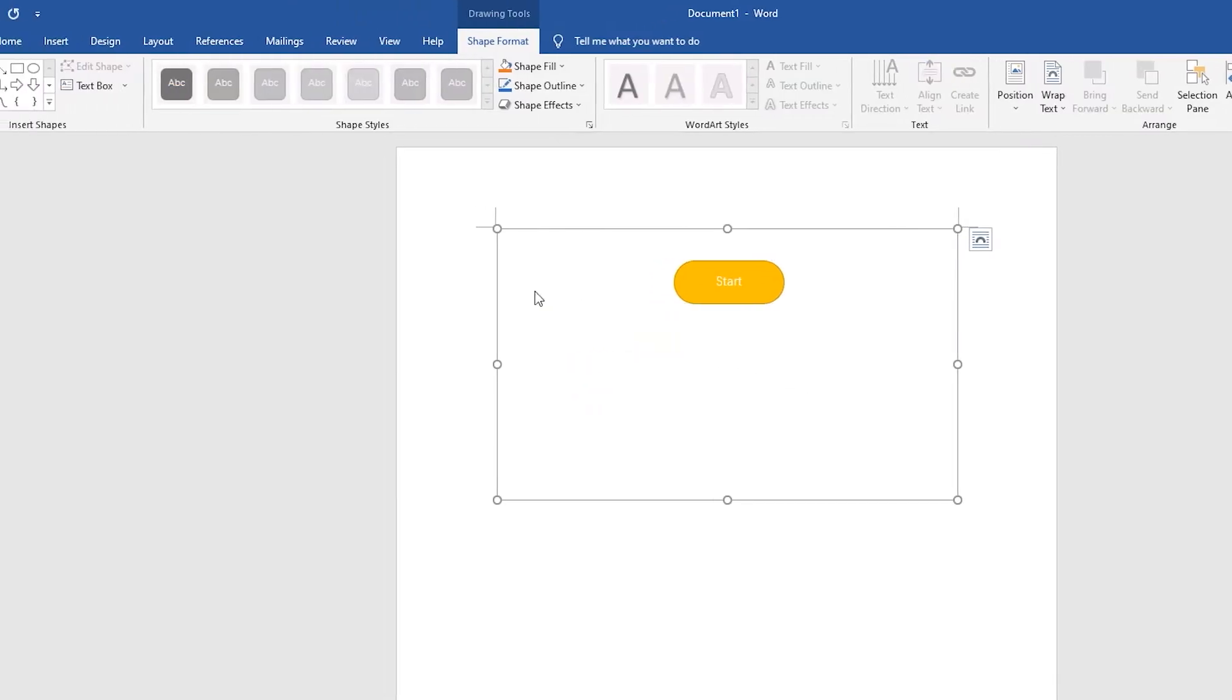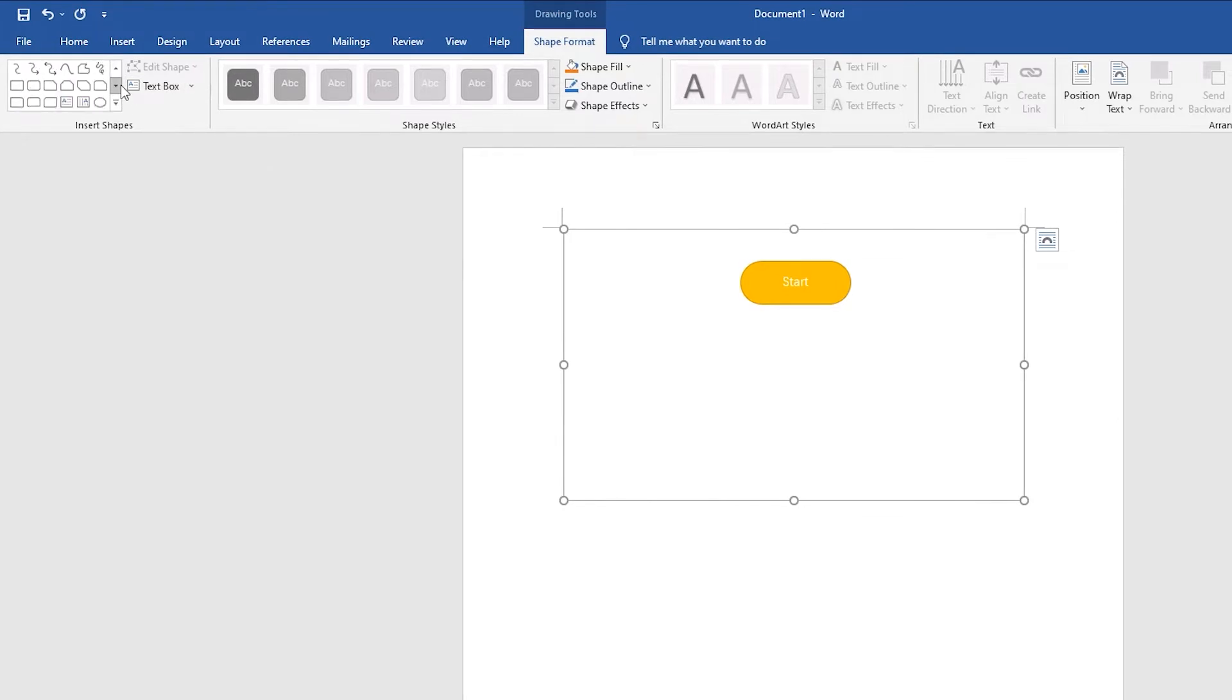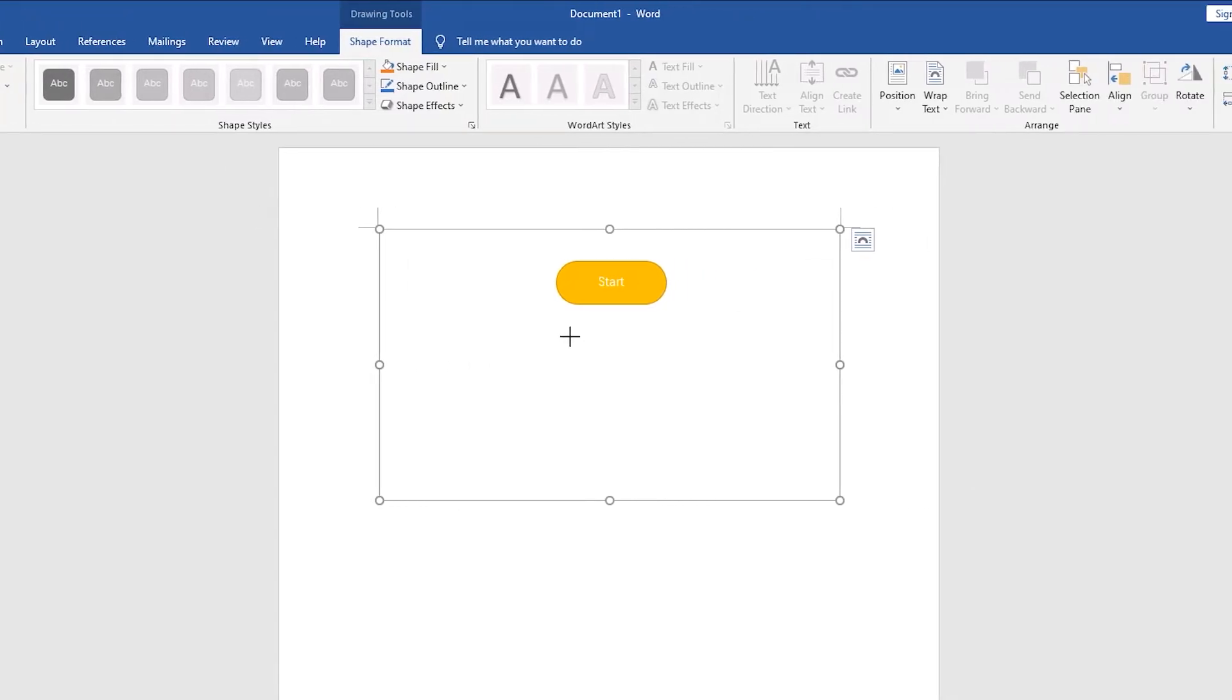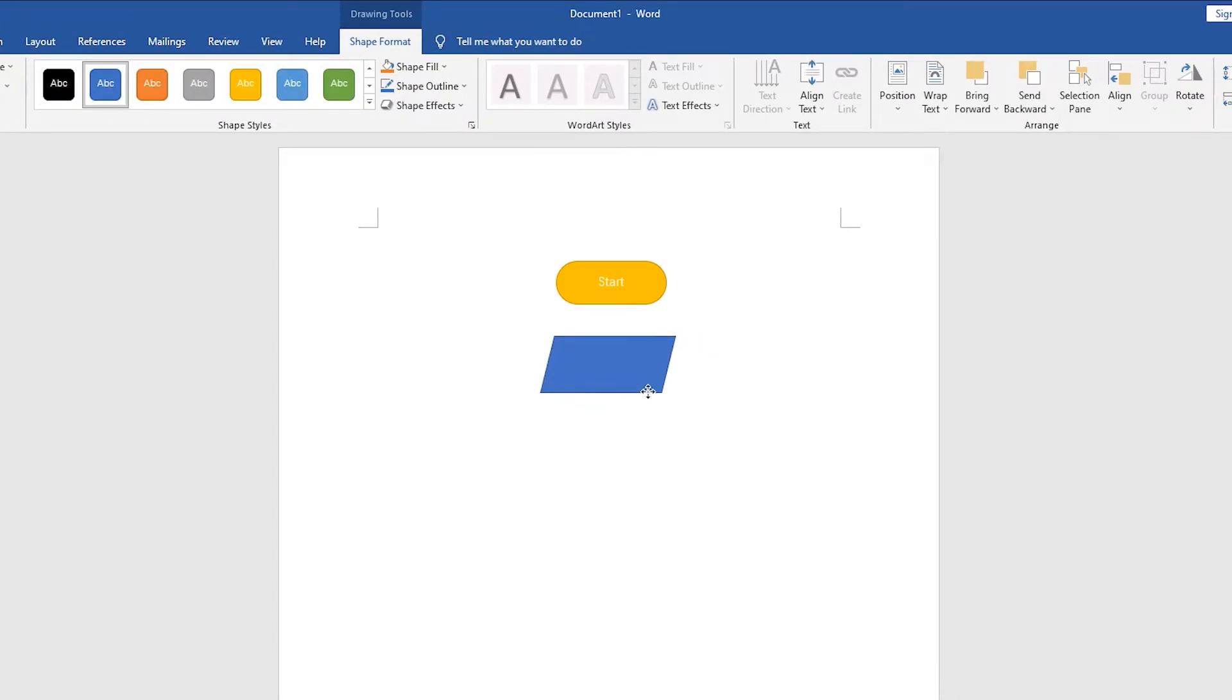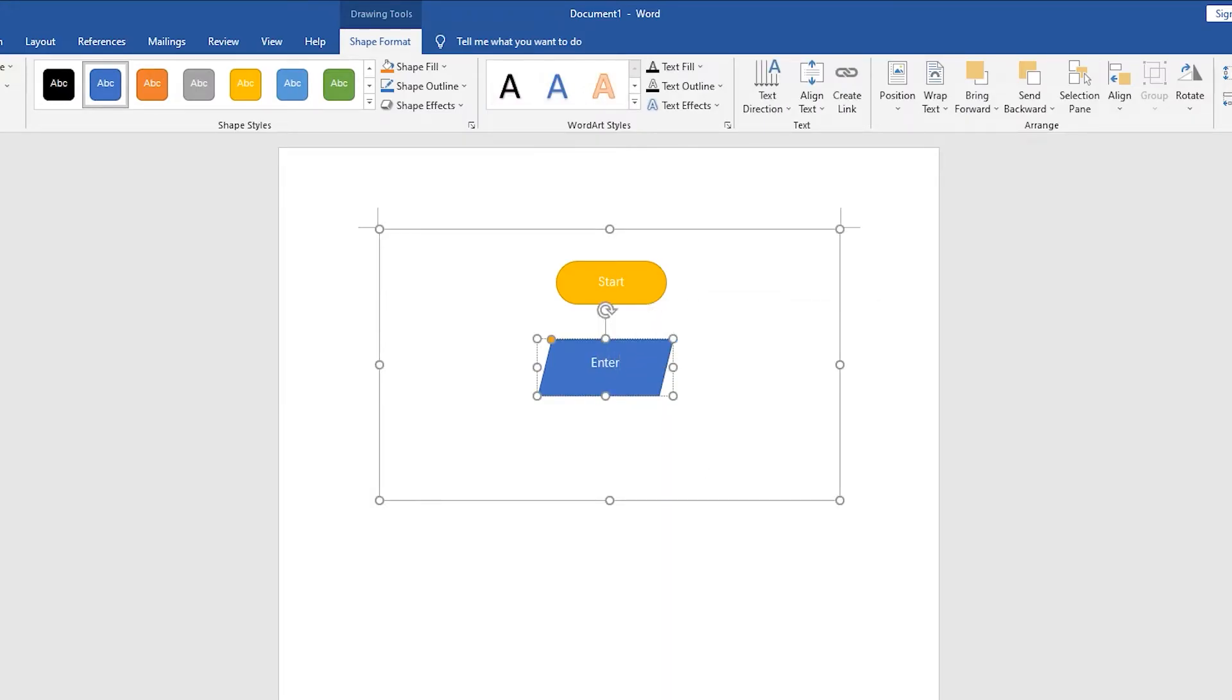Next, select the parallelogram to create the second step of the flowchart. Right-click to add text and type the input.